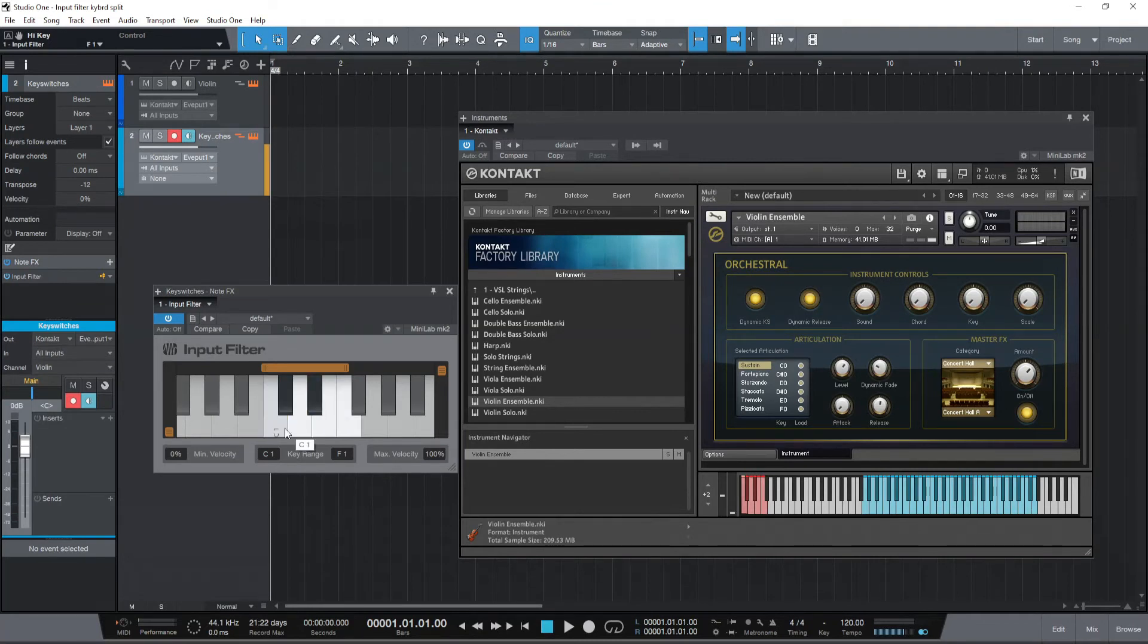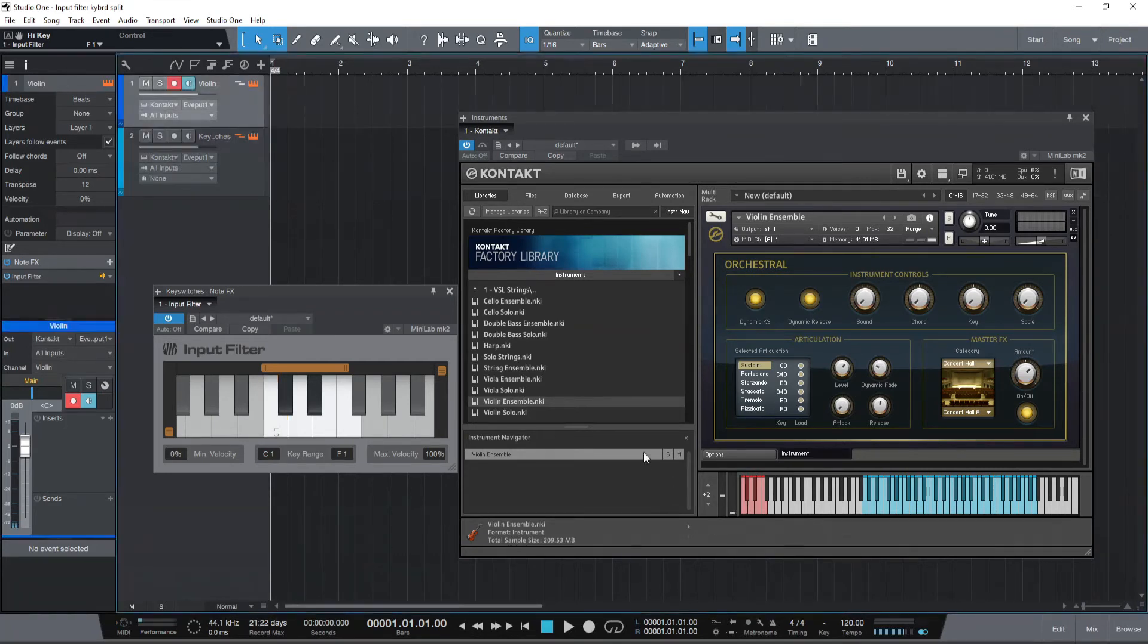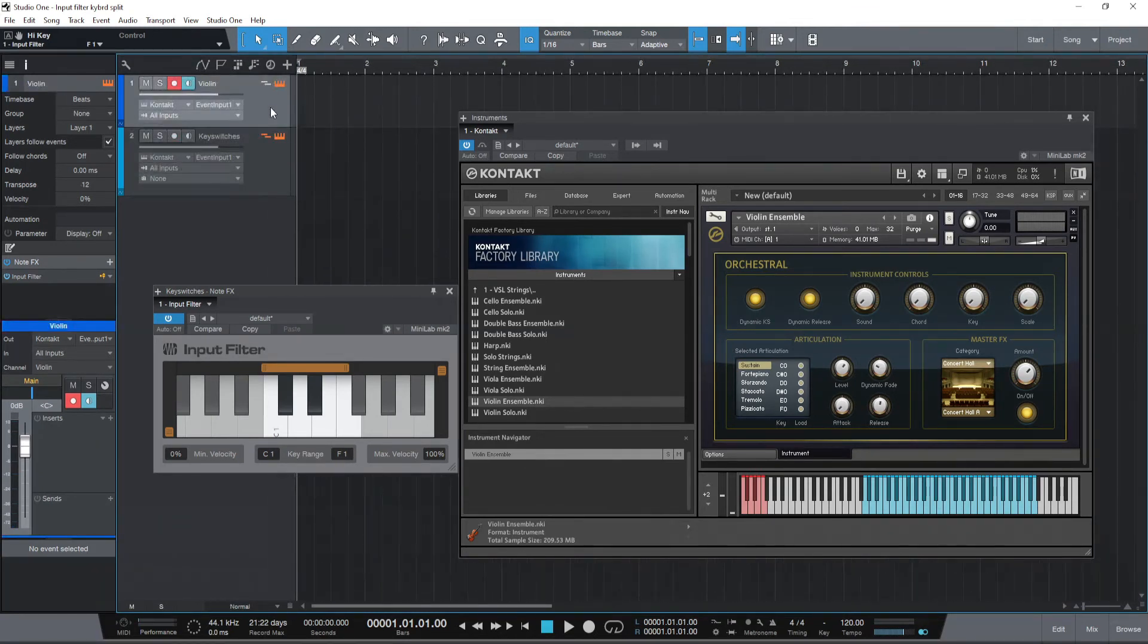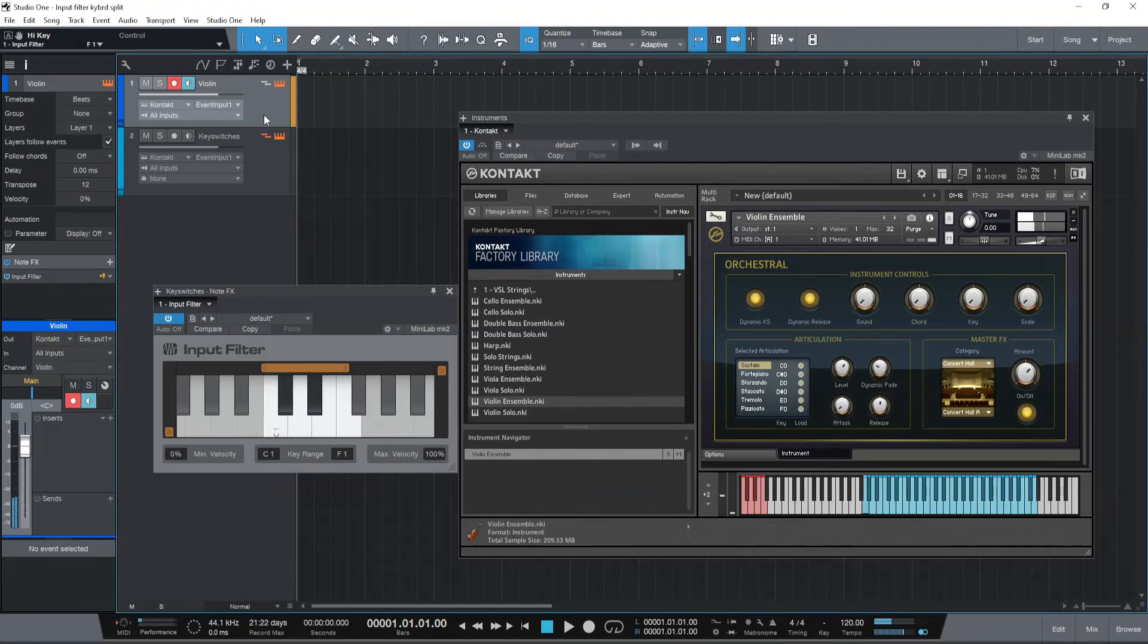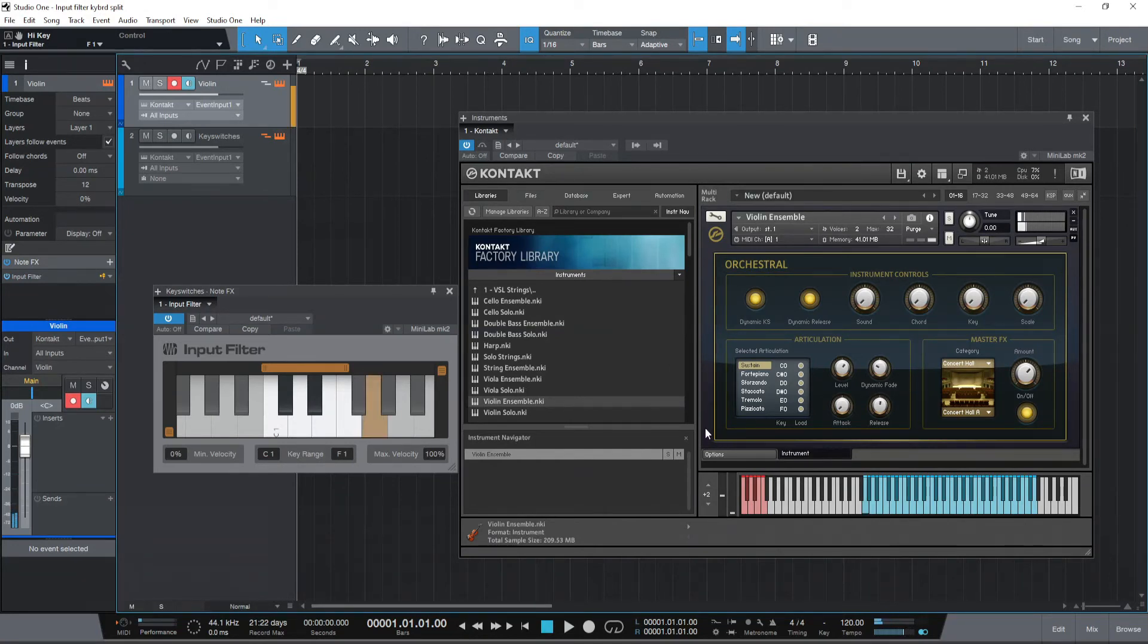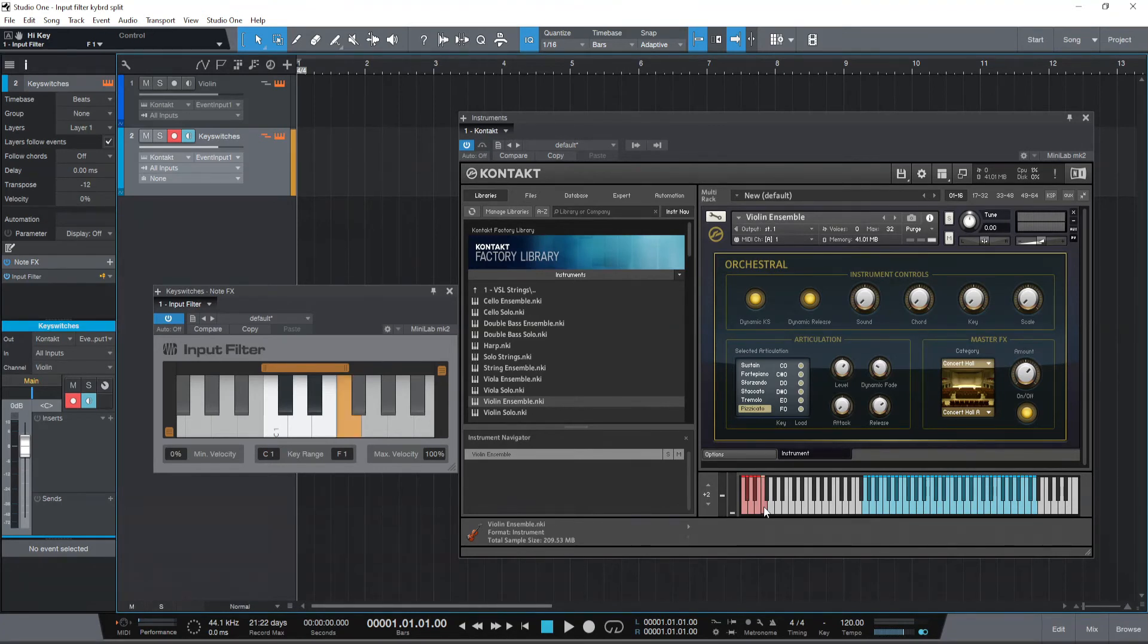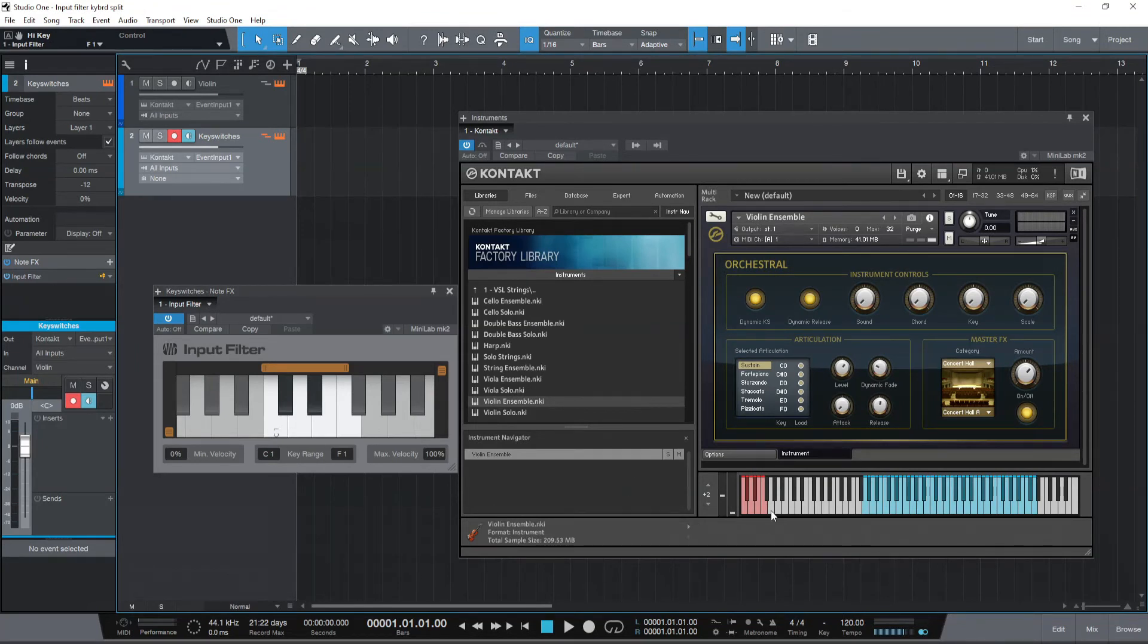When I play C1 on the input filter it's playing C0 on the Contact instrument. The keys C1 to F1 will be received by the second track which is the key switches. Anything above that will be received only on the first track which is the violin track right from G1 which actually plays G2 here. You see so I'm playing G1 now it's receiving G2 on this track. I'm playing F1 on the second track. It's receiving the last articulation switch.